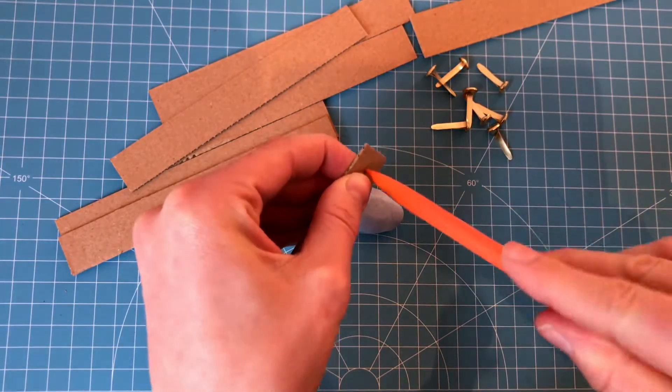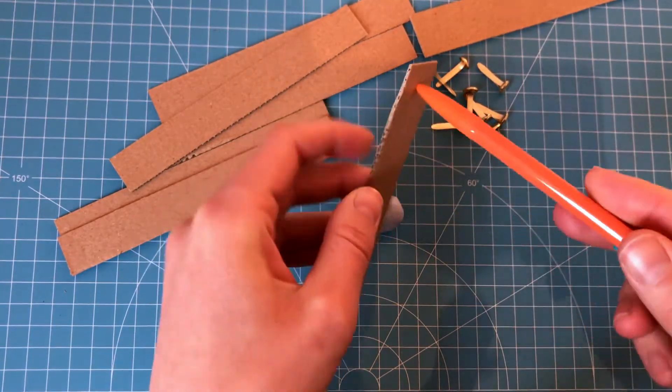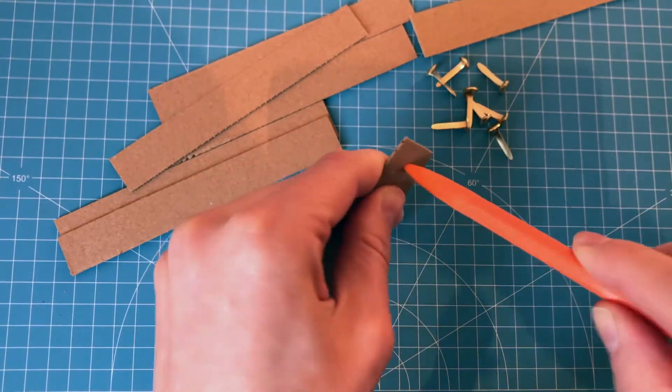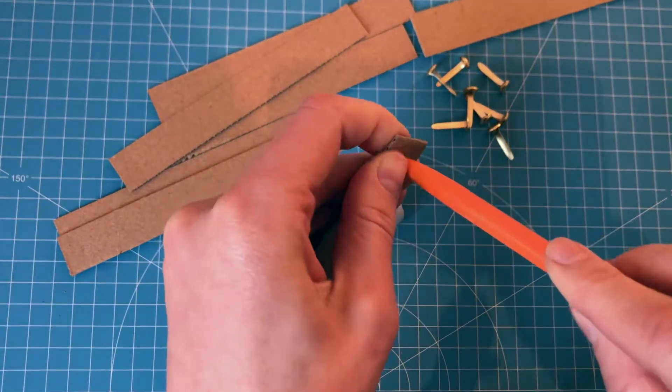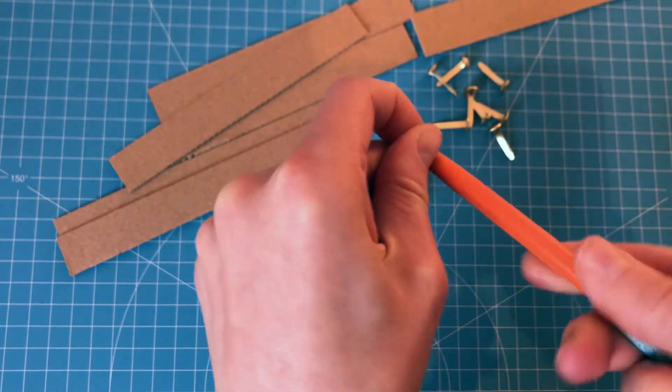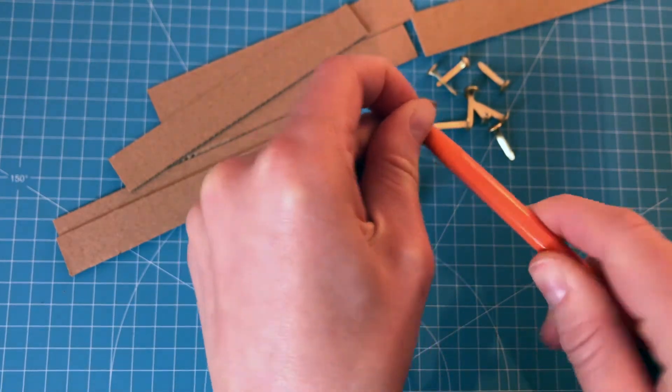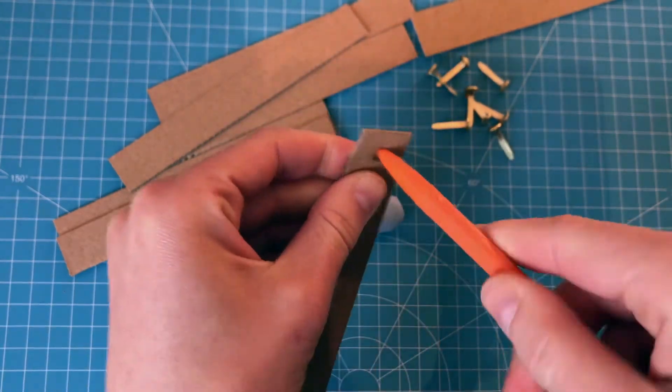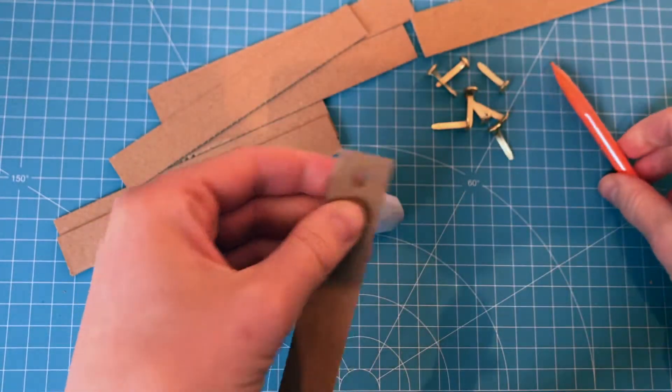You can use your pencil to enlarge the hole a bit with a twisting motion and a bit of a push. It will gently enlarge the hole for you and then you can put in your split pin.